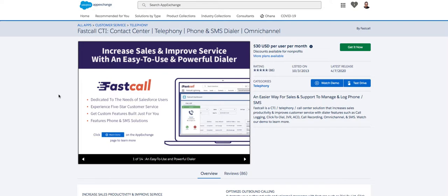Hello, it's Judge Rosen, CEO and founder of FastCall. I'm going to talk for a few minutes about our data model and packaged objects and fields. This is a little bit of an advanced overview, really more targeted towards current or older subscribers of FastCall.